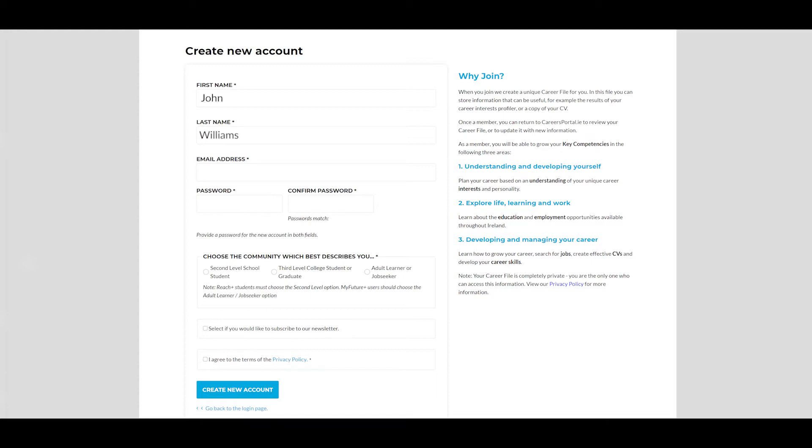Fill in your name, email address and create a password. Tick the second level community option, agree to the privacy policy and click create new account.